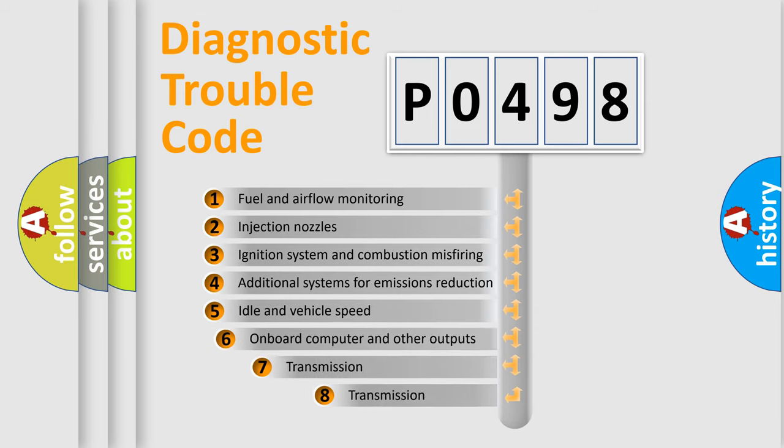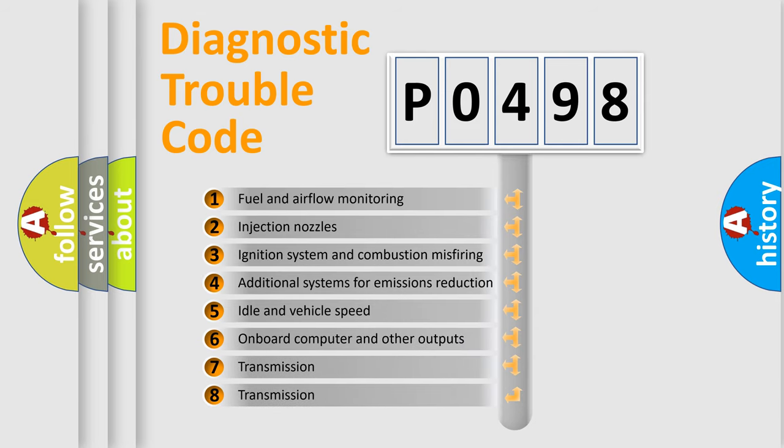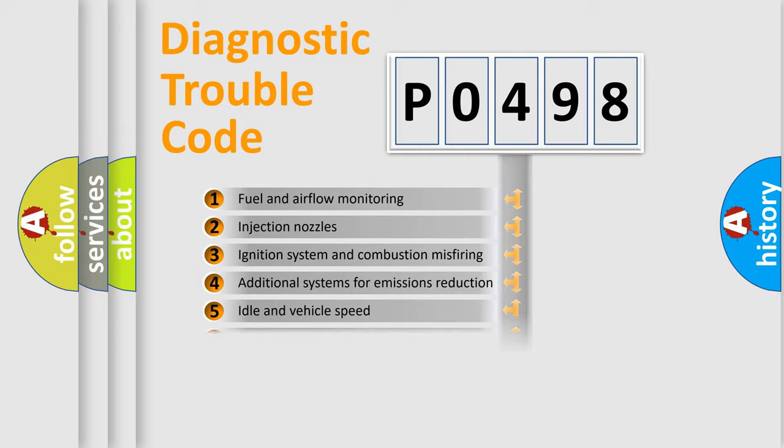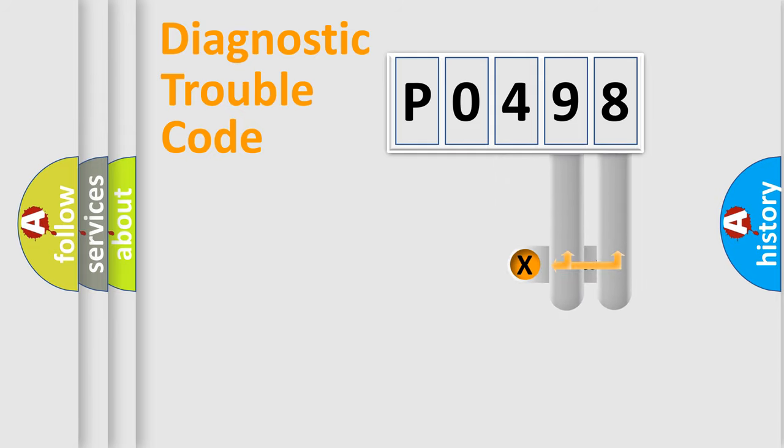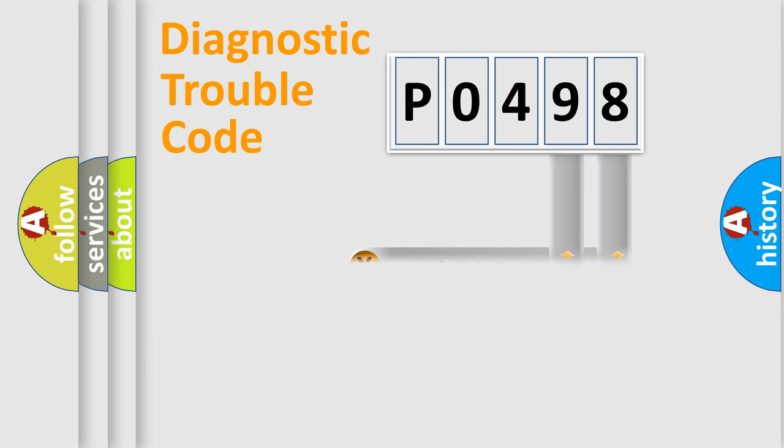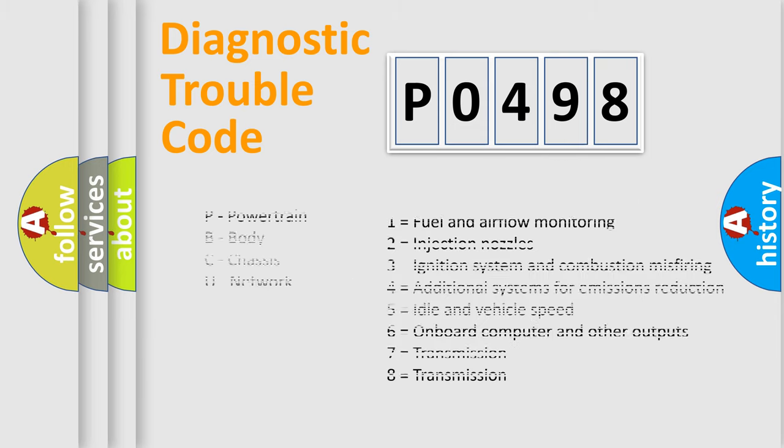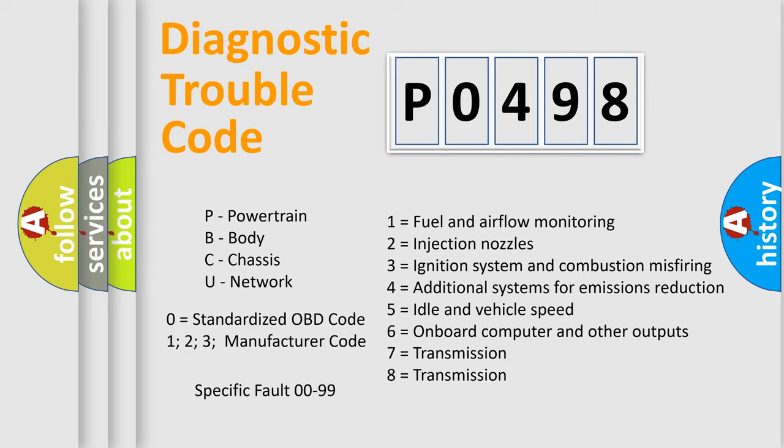The third character specifies a subset of errors. The distribution shown is valid only for the standardized DTC code. Only the last two characters define the specific fault of the group. Let's not forget that such a division is valid only if the second character code is expressed by the number zero.